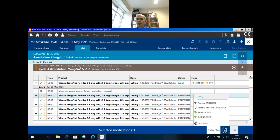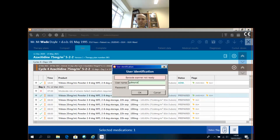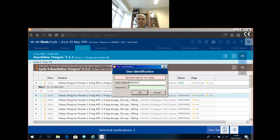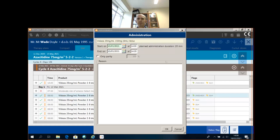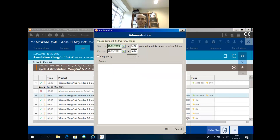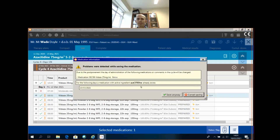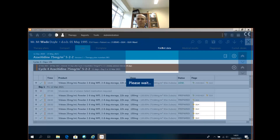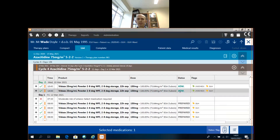Now we're going to administer the drug. I need to change my nurse here and check the time. I'm going to change this to the 12th — actually, let's just give it on today to keep the computer happy. And you can now see that it has moved up and is administered.